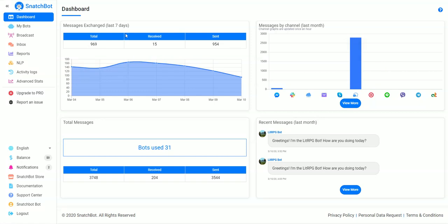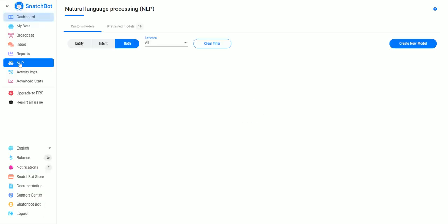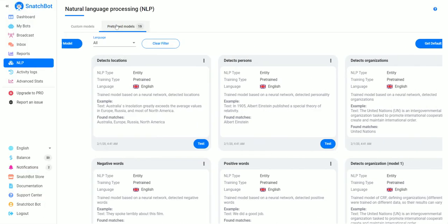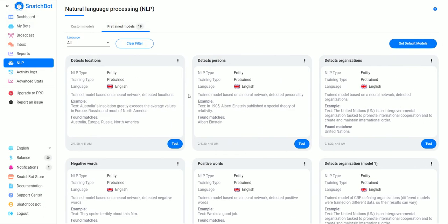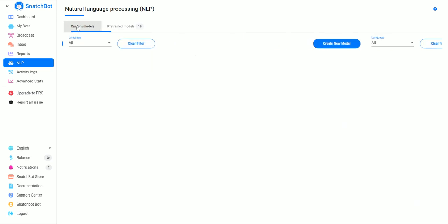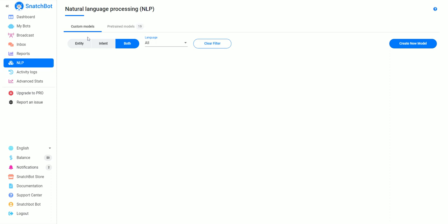In this video we're going to take a look at setting up your own NLP model. So what you want to do is just go over here and click on NLP, and as you can see